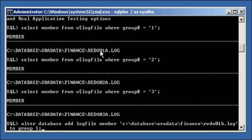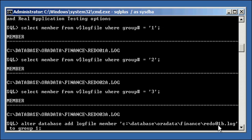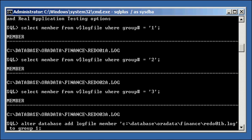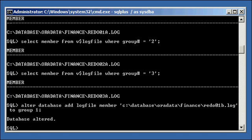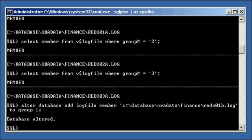redo01A.log says that that's the first member of that group. B says that it's the second member of the one group. So by looking at the file name alone, it's self-documenting, right? You know what member he is, B, the second member, of what group one. So hit enter. File's added.